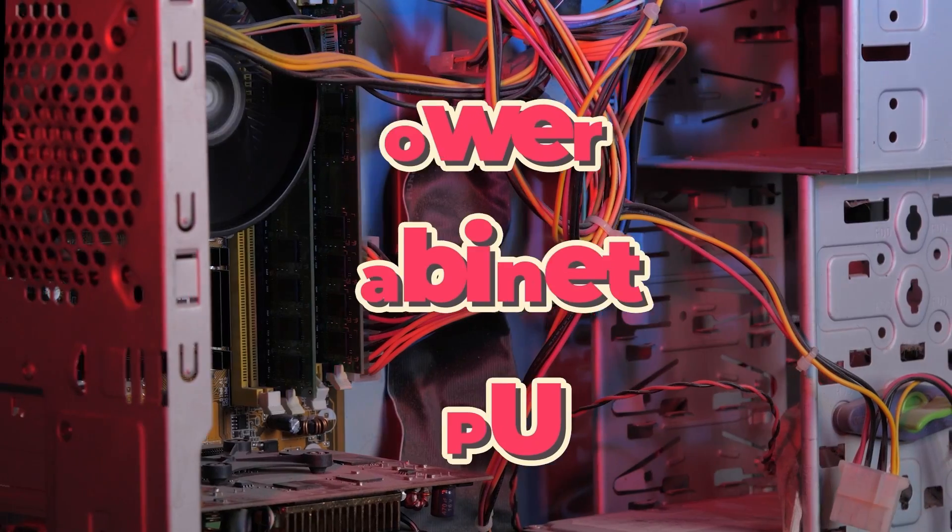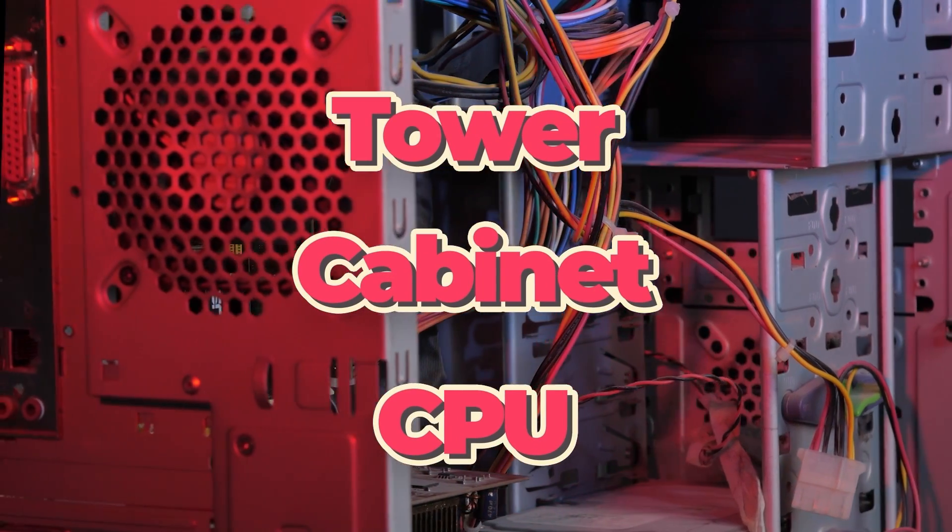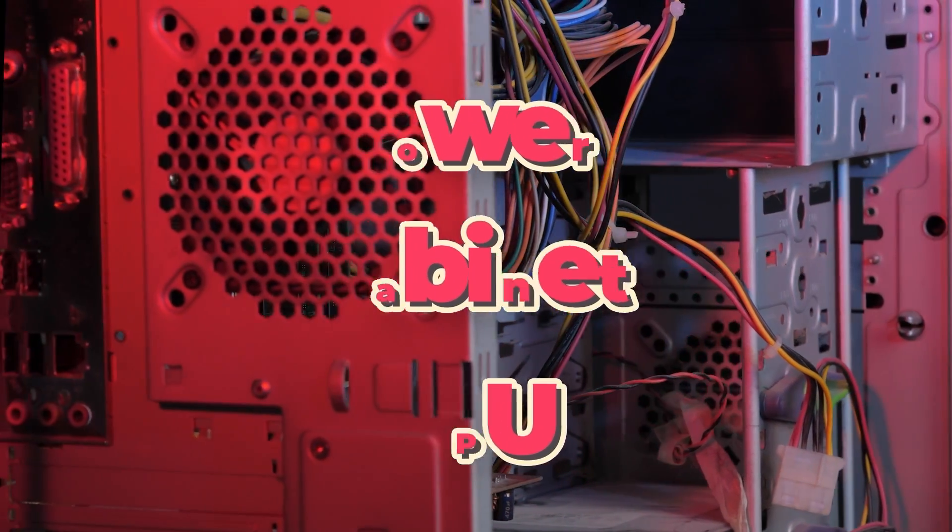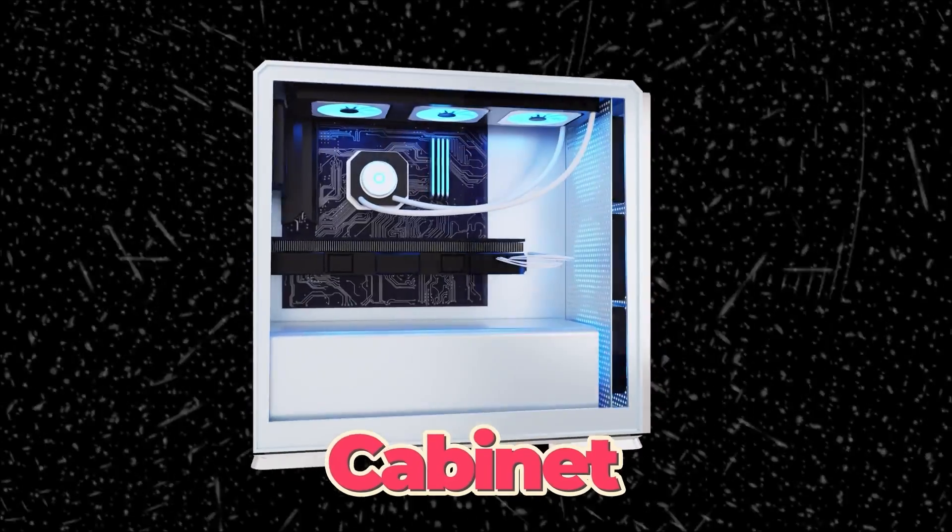In everyday language, it's called the tower, cabinet, or CPU. However, have you ever looked inside?